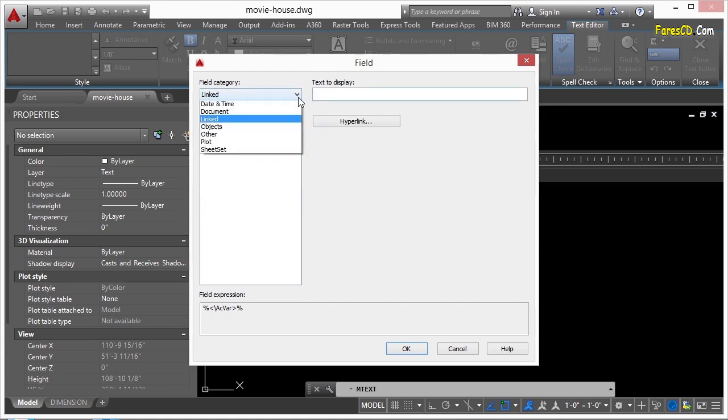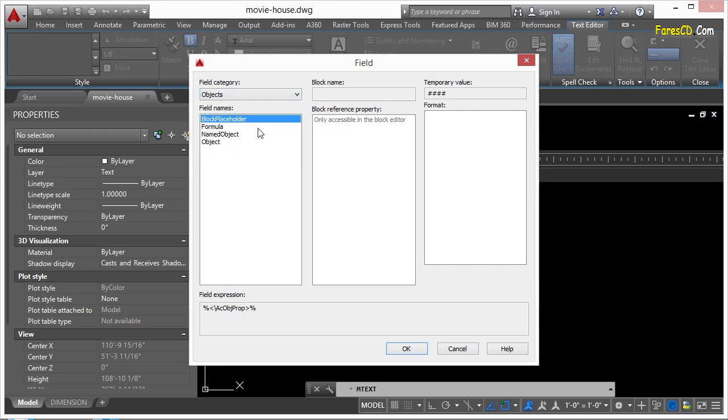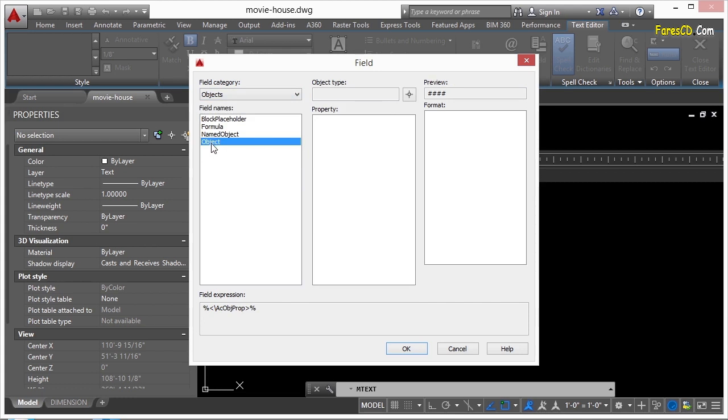Now, the linked, I can display a hyperlink here, or objects, which is one that I use very often. And if I click on the object, and this is the one we want right now, click on the object. This is to get information from an object inside your file, something you've drawn.